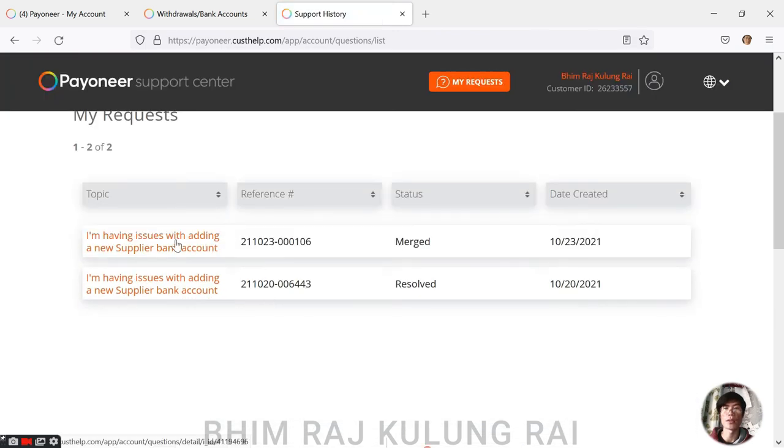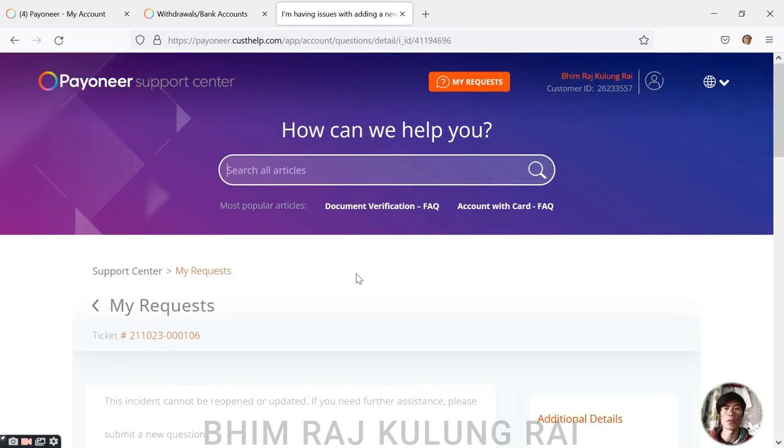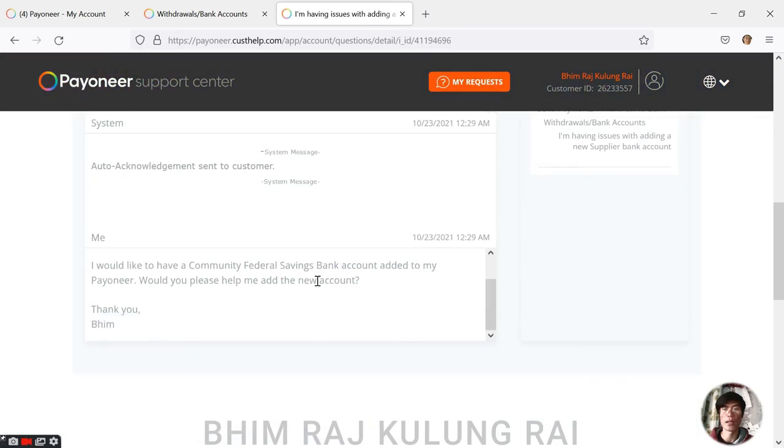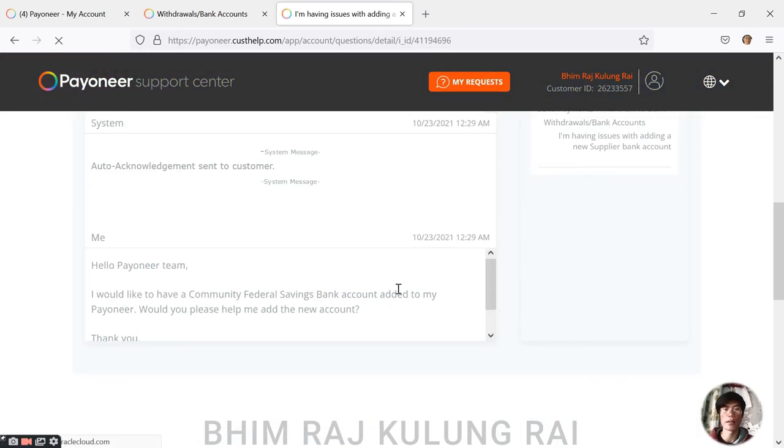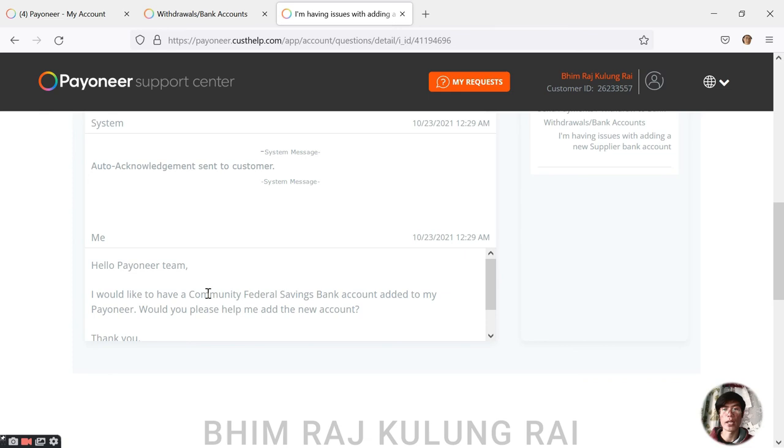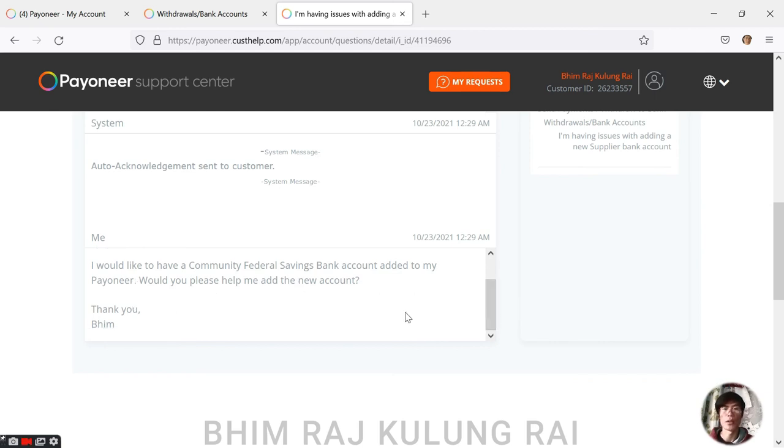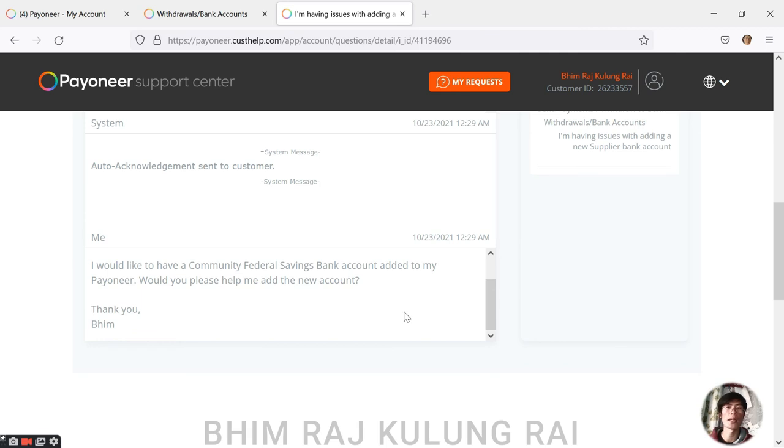So what did I really write to them so that I could receive a new USD account? Let me show you my sample work - it's not a sample but it's original work. Here you can see: 'Hello Payoneer team, I would like to have a Community Federal Savings Bank account added to my Payoneer. Would you please help me add the new account? Thank you.'